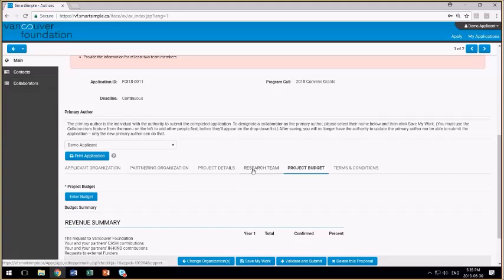Thanks for watching this video, and I look forward to reviewing your submitted proposal.